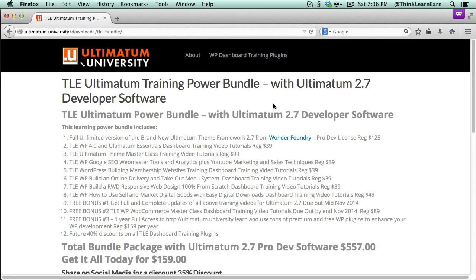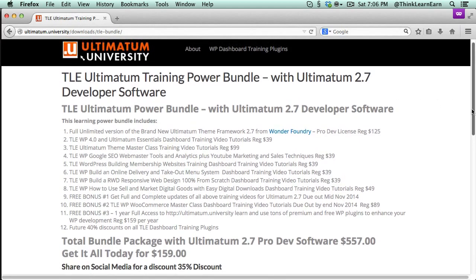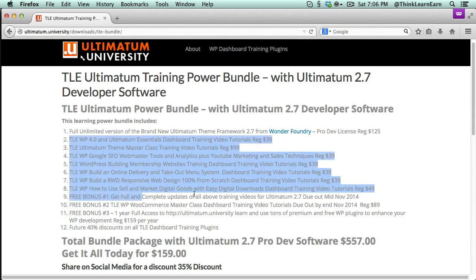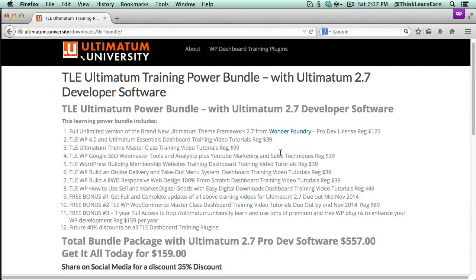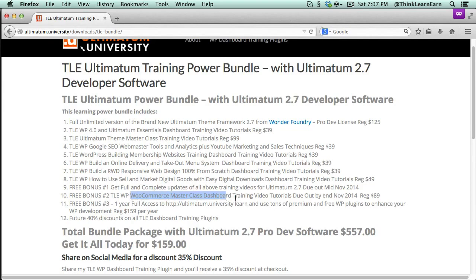If you're serious about Ultimatum theme, which is my all-time favorite number one go-to theme, this is a package you cannot pass up. This package has everything you're going to need to succeed. So it's going to contain all seven current versions of my Ultimatum plugin training right from your WordPress dashboard, and these are the retail prices of those. Now in addition to that, you will get a bonus: you'll get the free upgrade to 2.7 free of course, plus in about two weeks I'm going to have the 2.7 Ultimatum and WooCommerce master course that goes for $89.